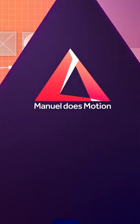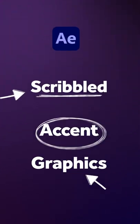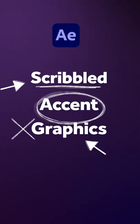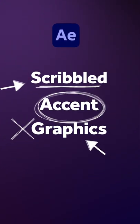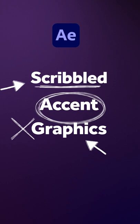Hey everyone, in this quick After Effects tutorial, I'll show you how to create scribbled accent graphics.